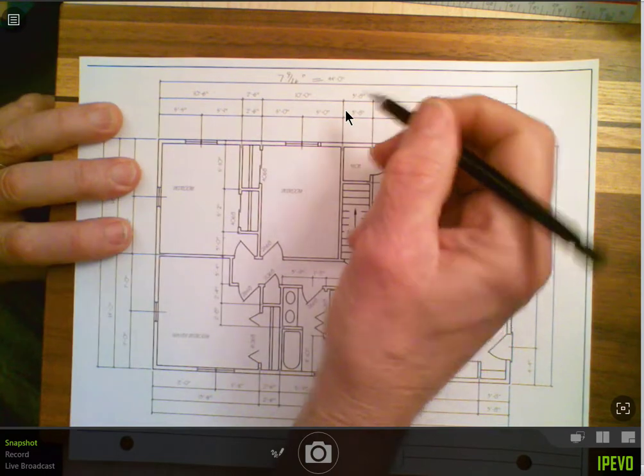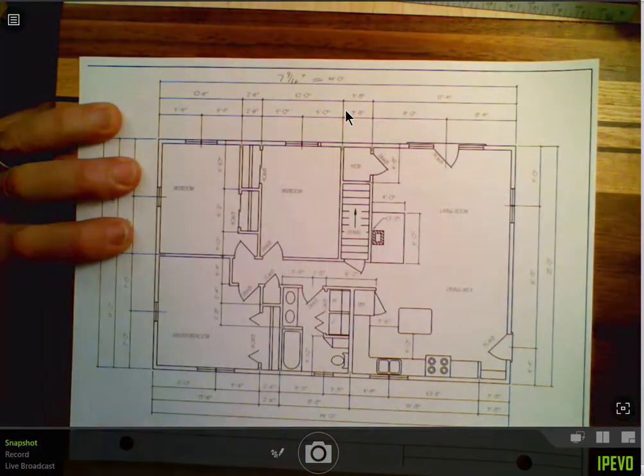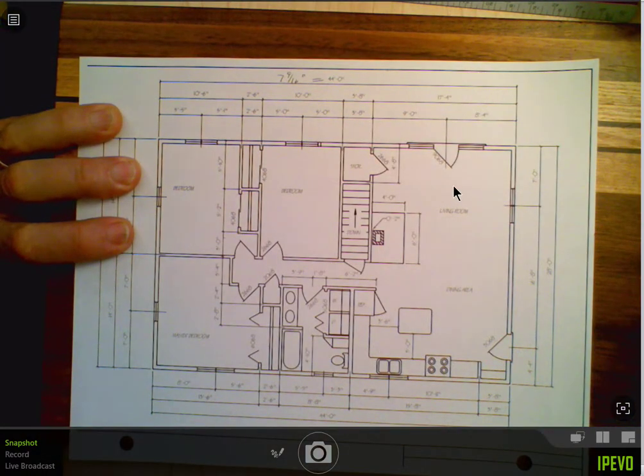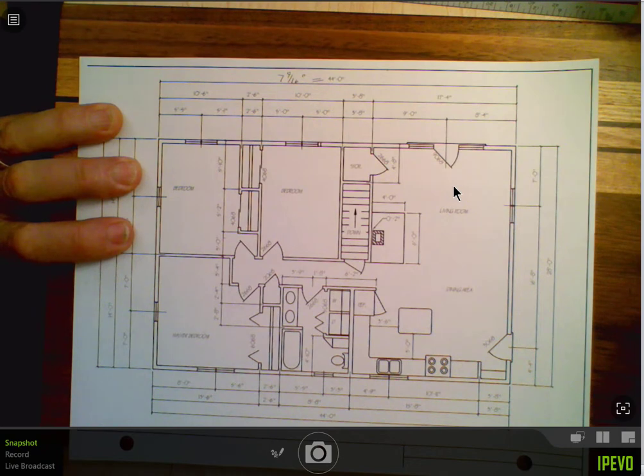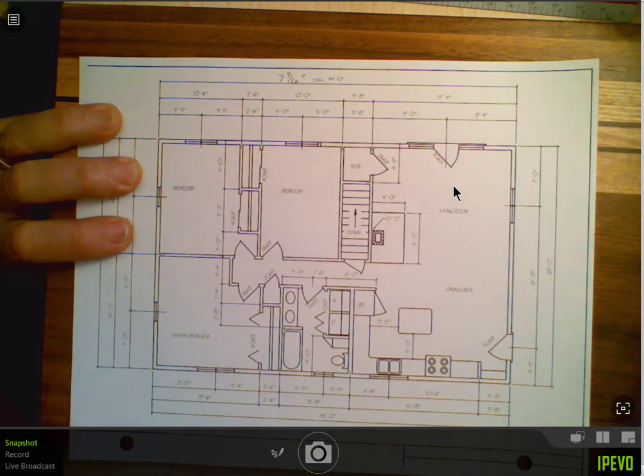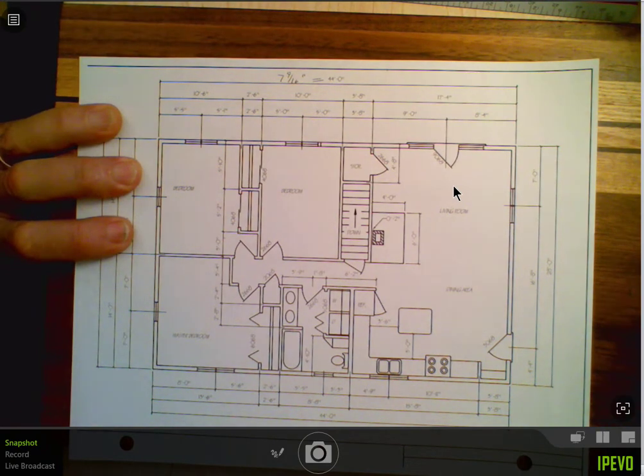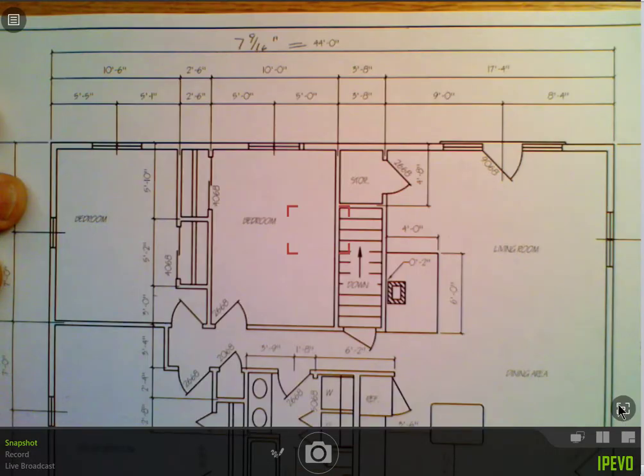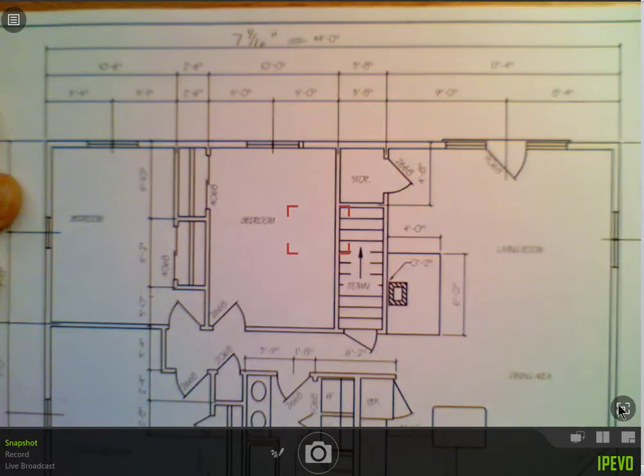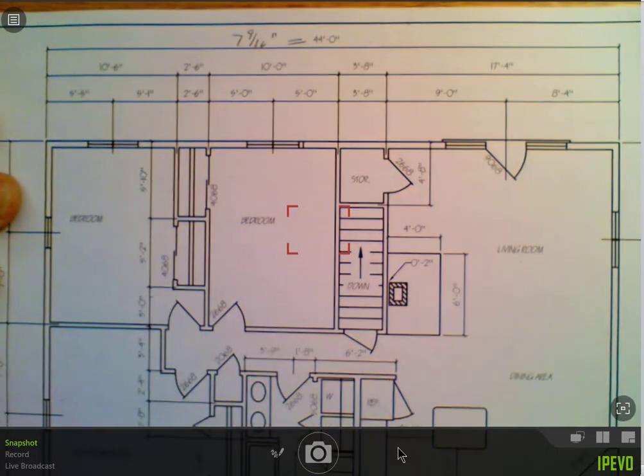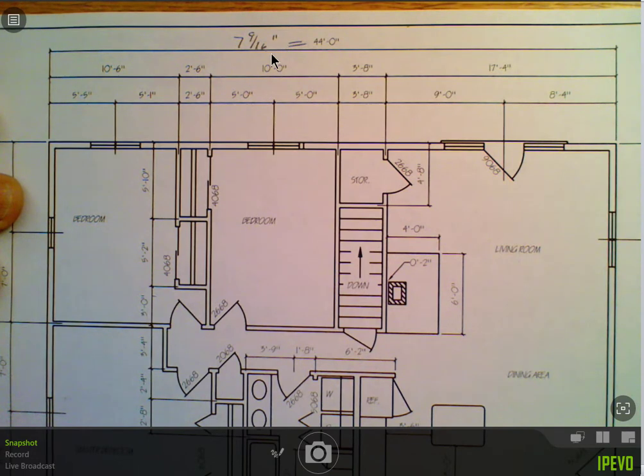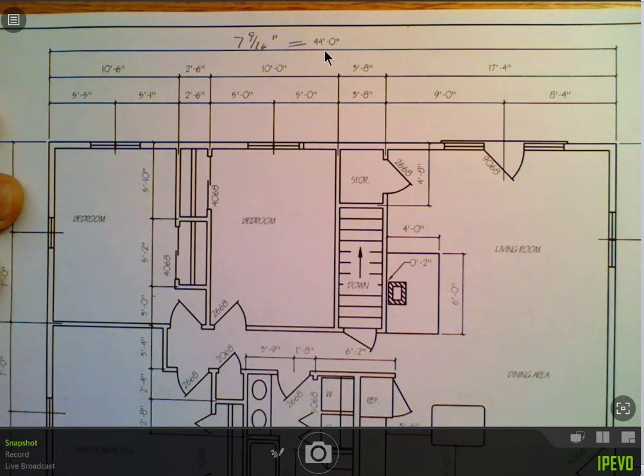So what I want to do now is to figure out some kind of scale that would allow me to use an architect scale where I have a fraction on the left and one foot on the right. So if I know seven and nine sixteenths of an inch represents 44 feet on this drawing, I can turn seven and nine sixteenths into a decimal.